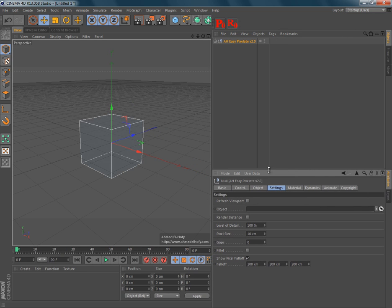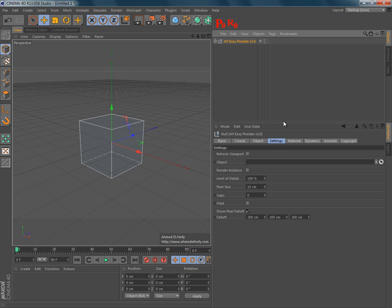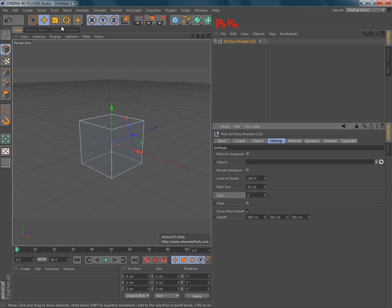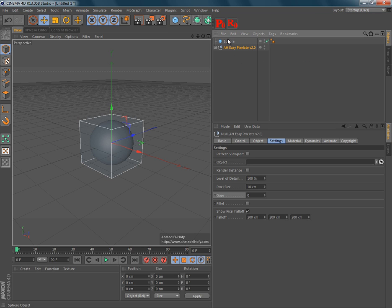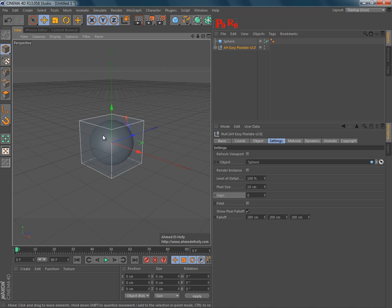EasyPixelate version 2.0 has a lot of new options. So, the settings here, I think there's nothing new, only the gaps option.